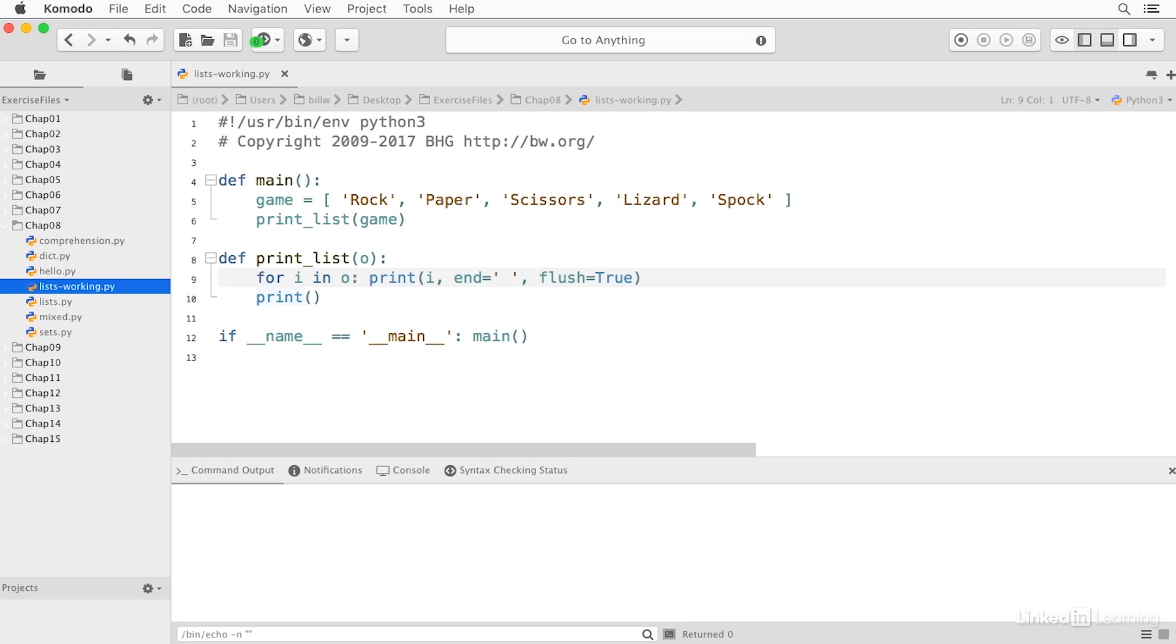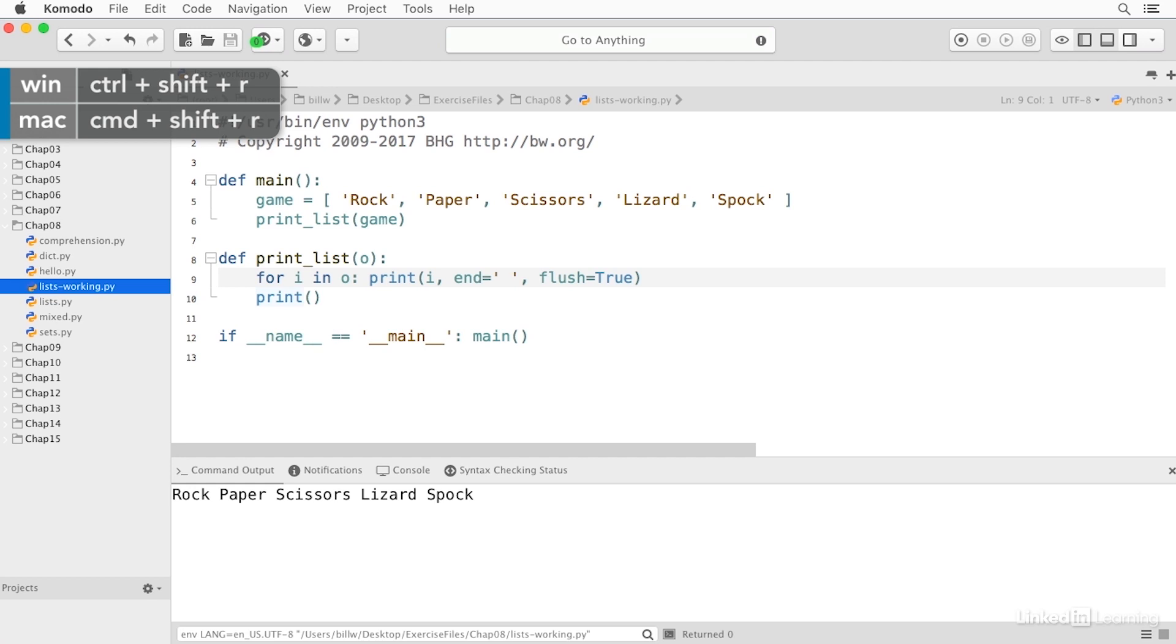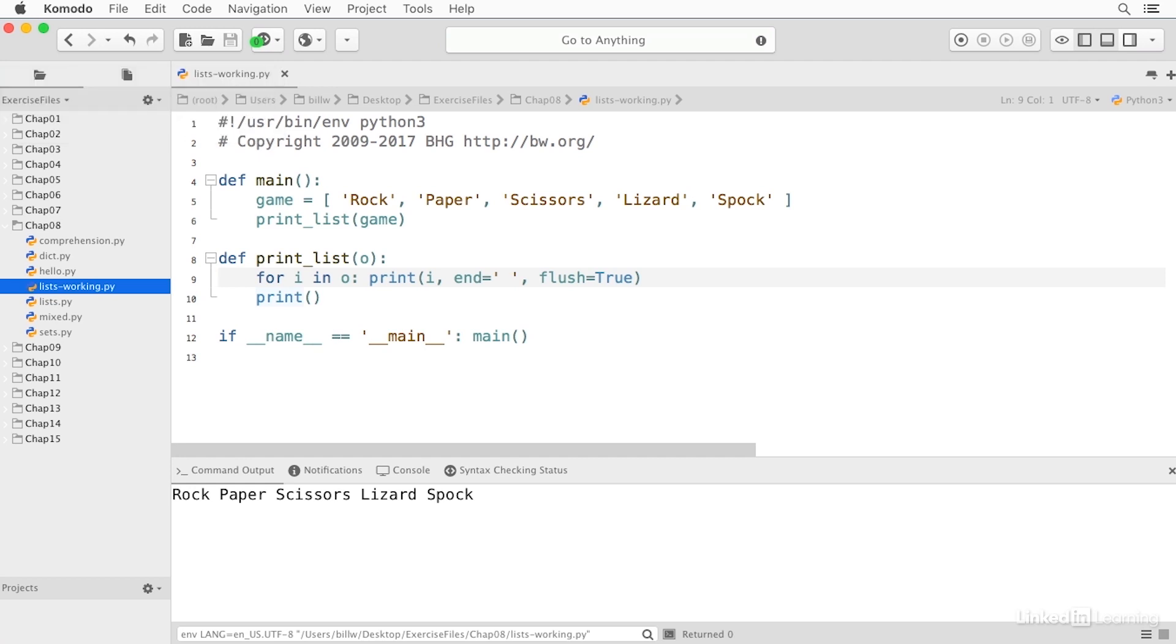So when I run this, it lists in order each of the elements in the list: rock, paper, scissors, lizard, Spock.